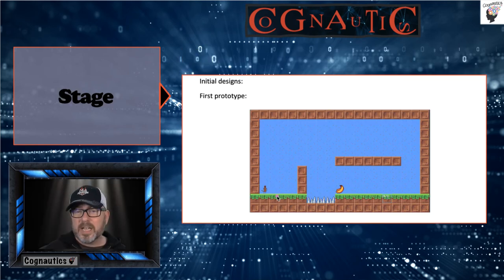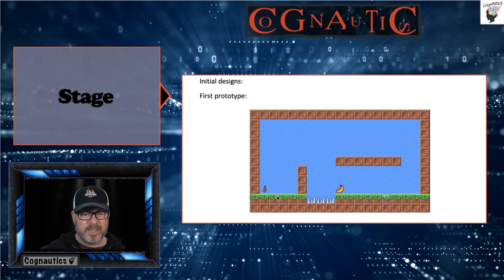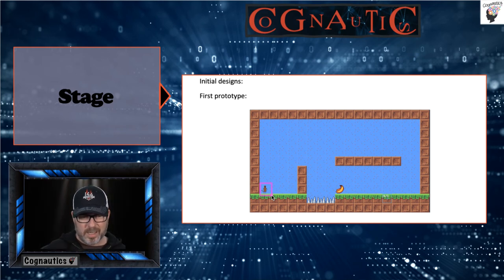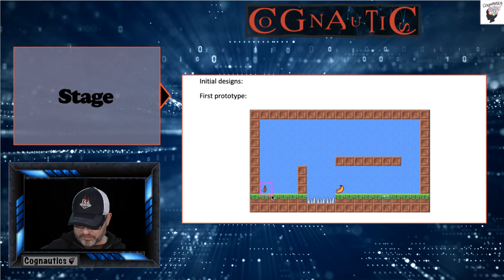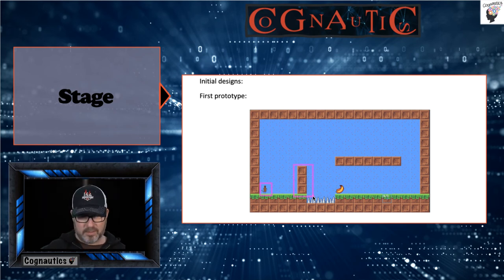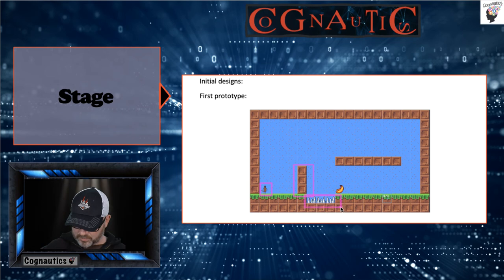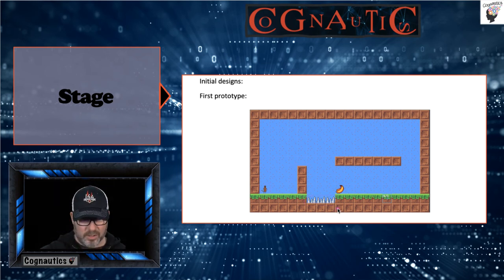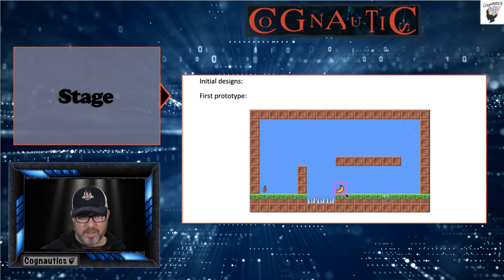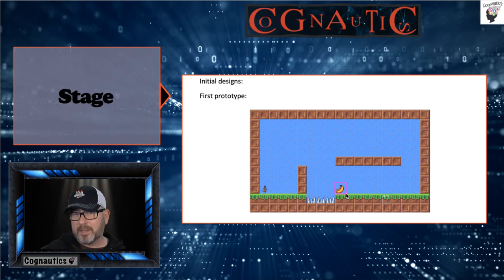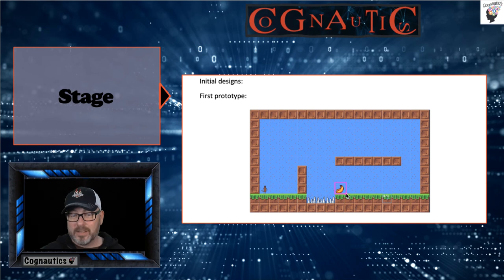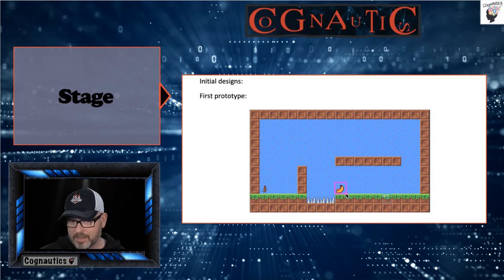Here you can see a stage design from a previous year. You've got the main character down here — quite small — and then you've got some obstacles that the character has to overcome, and another obstacle that looks quite painful. In terms of achievement, they had to pick up a banana. This developed over time, but this is what was submitted as part of the design process.